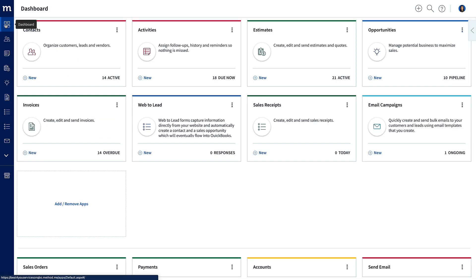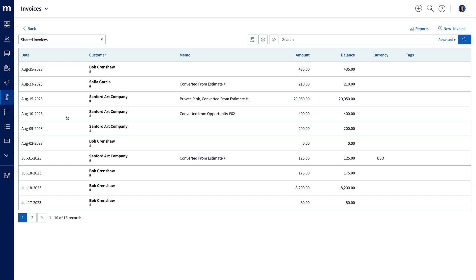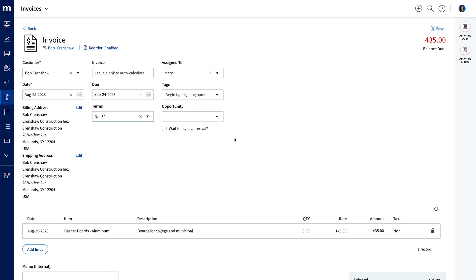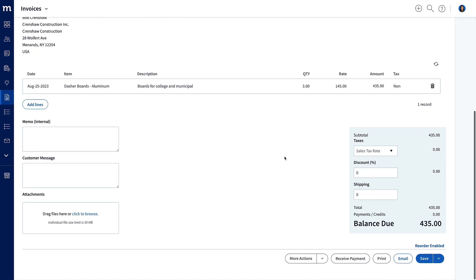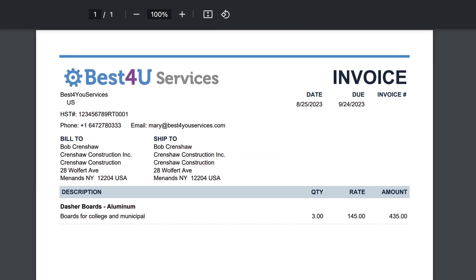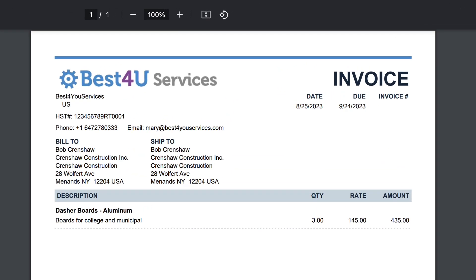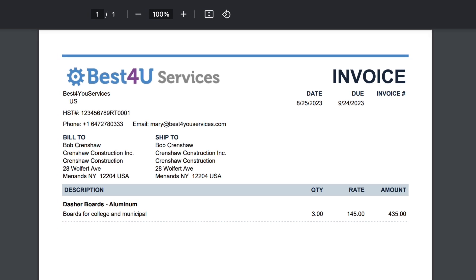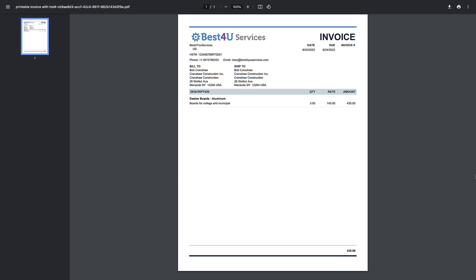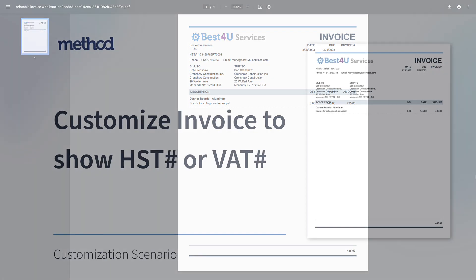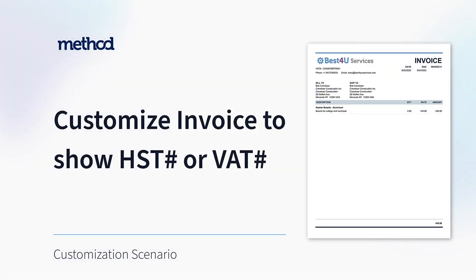And of course, we can test it out. Let's go to the dashboard again, open up an invoice. I'm just going to open up a random invoice here, and then I will hit print, and ta-da! There we go. Those are our changes. There's the HST number, the phone, and our email. We are done. I hope you learned something. I know I did. And thanks for watching. Bye-bye!